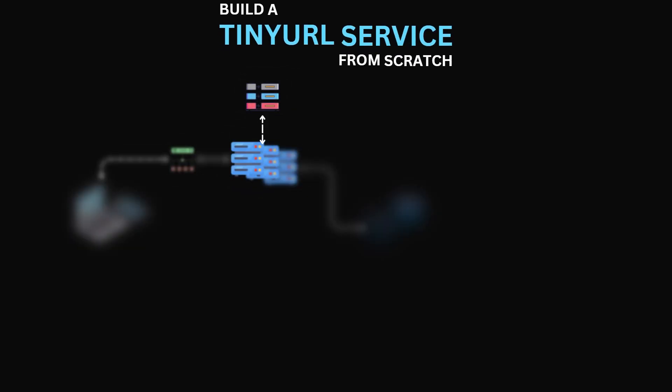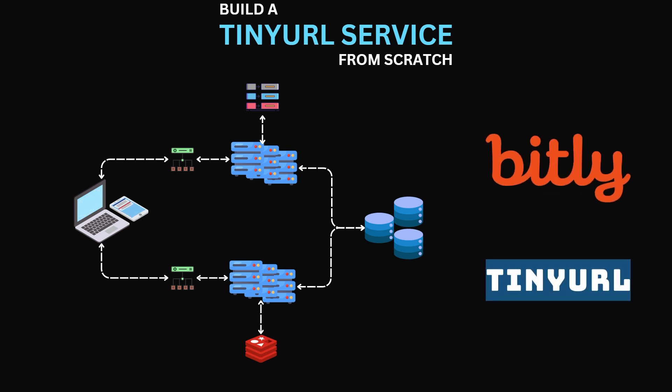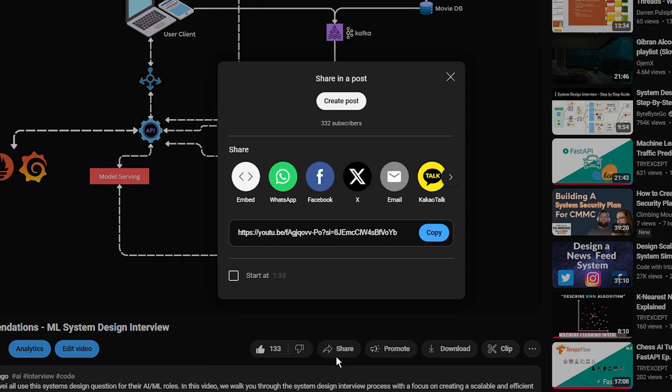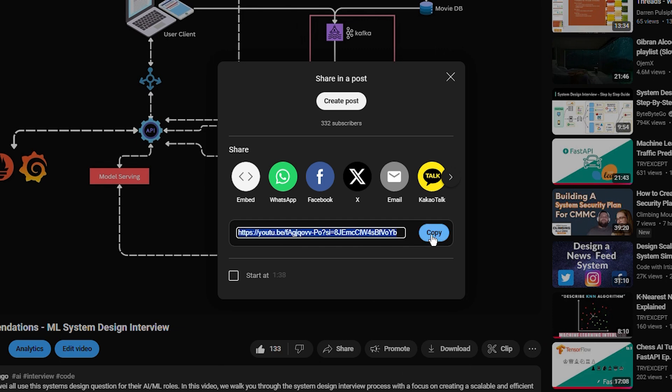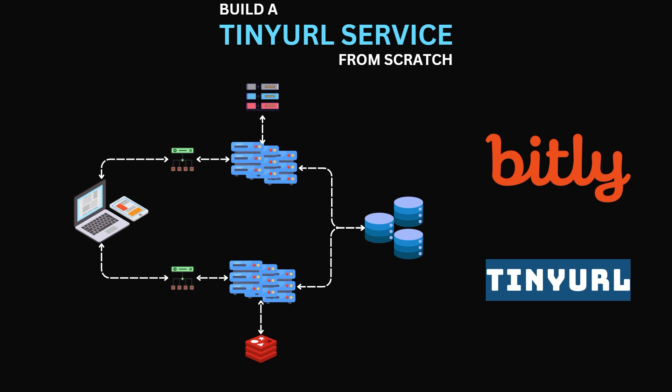Today we're taking a look into one of the most popular systems design interview questions, building a URL shortener like bit.ly or tinyurl. Before we begin, this is just one valid solution for the question. It is not the only valid solution, but I think it is incredibly robust and will get you past the systems design interview.